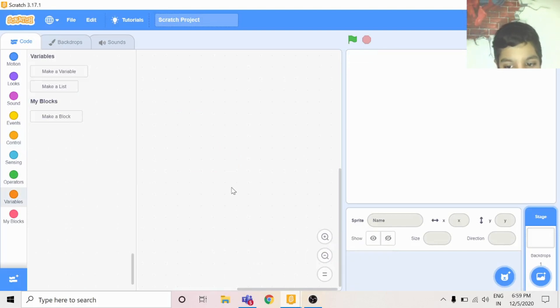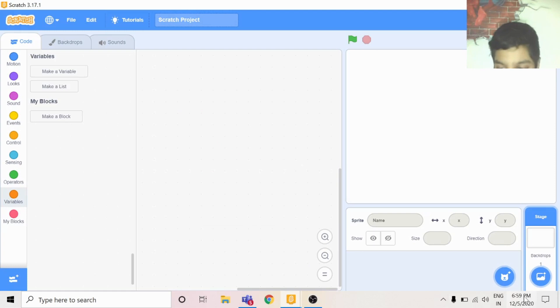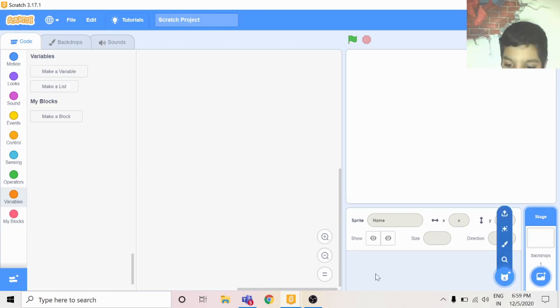Hey guys, today I'm gonna show you how to make a balloon pop game in Scratch 3.0. First you just delete your cat.